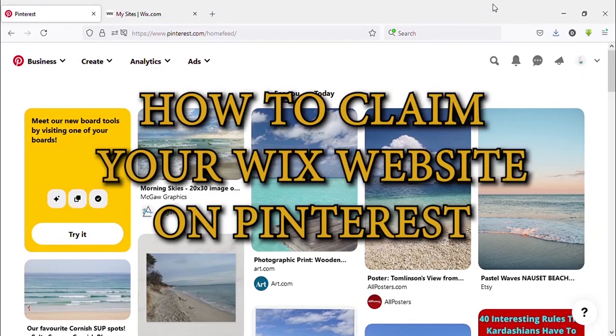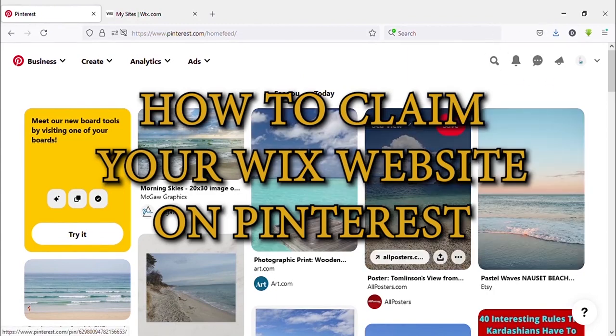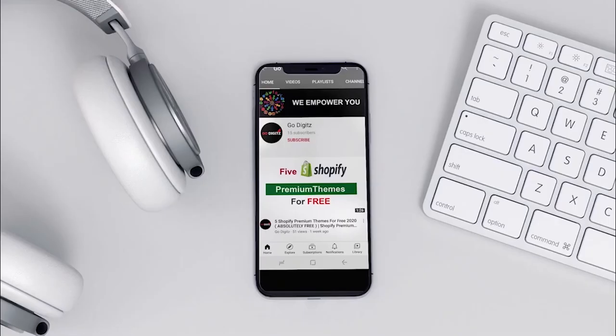Hello guys, welcome to another video. Today I'm going to show you how to claim your Wix website on Pinterest account. Okay, let's go to the video.